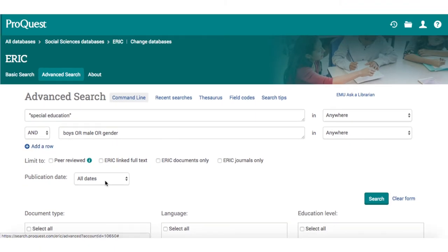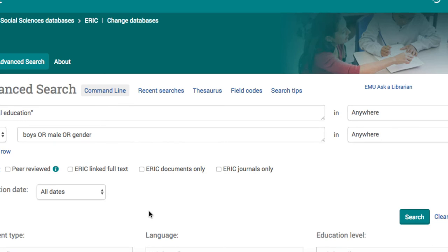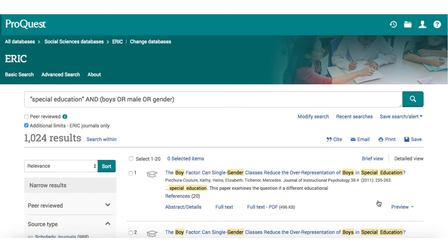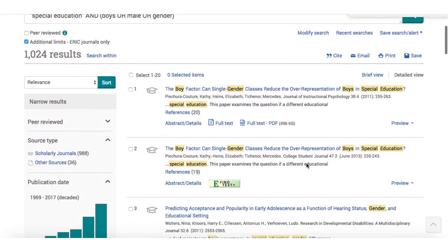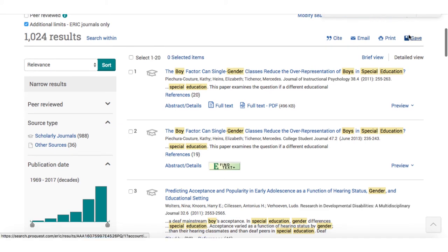Notice that we are currently searching anywhere in the records. Since she wants to find journal articles, Mary also checks ERIC journals only. Now Mary will take a close look at the results of this search, looking not only for articles to read, but also for clues about other ways to search.